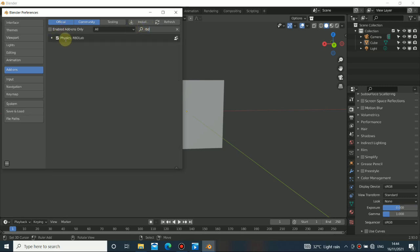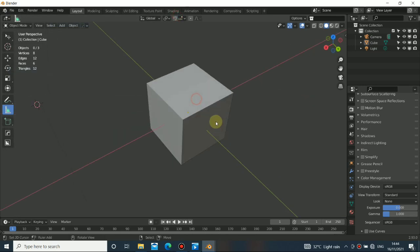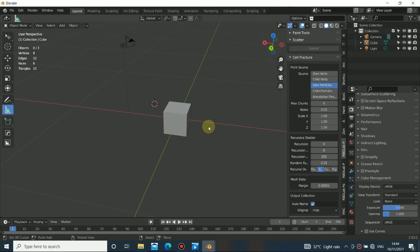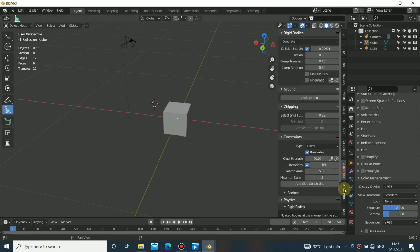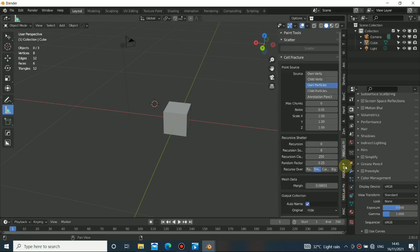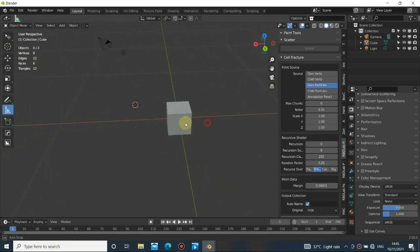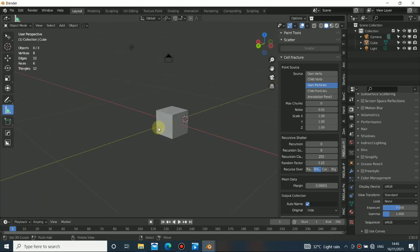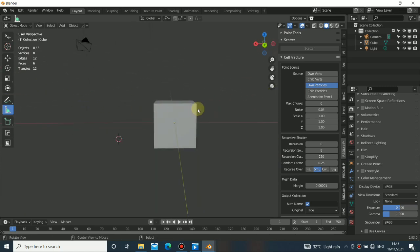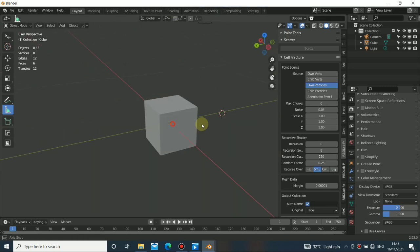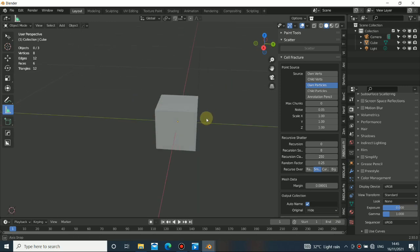After installing, just press N and by this side you'll see the add-on. By default it creates three workspaces for you, so it separates everything in order. The version you can get is version one, available on the Blender Market. The developer granted me access to use this version in my video, so I thank them for that opportunity.